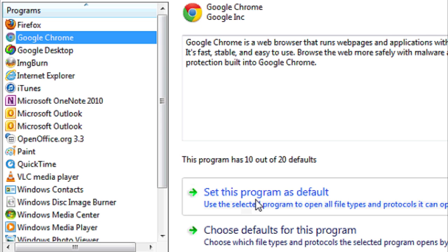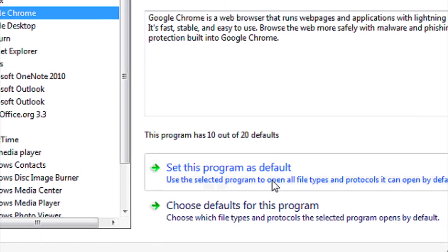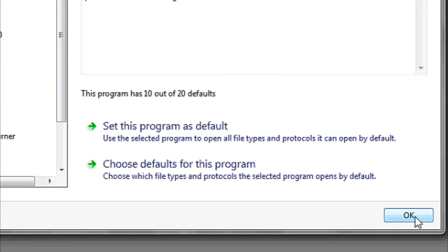Hi, my name is Luke, and this is: what does it mean to set something as default? In your computer, there's a lot of defaults. These are the default programs that run when you open a certain type of file.